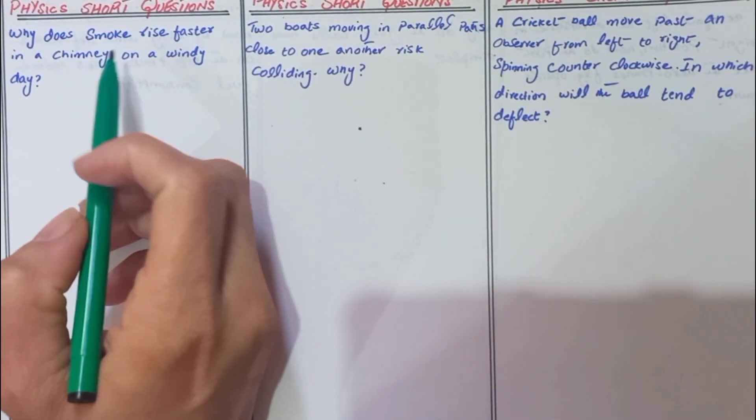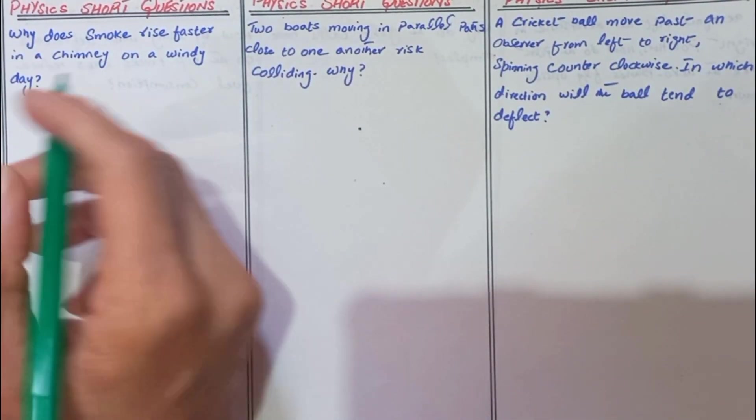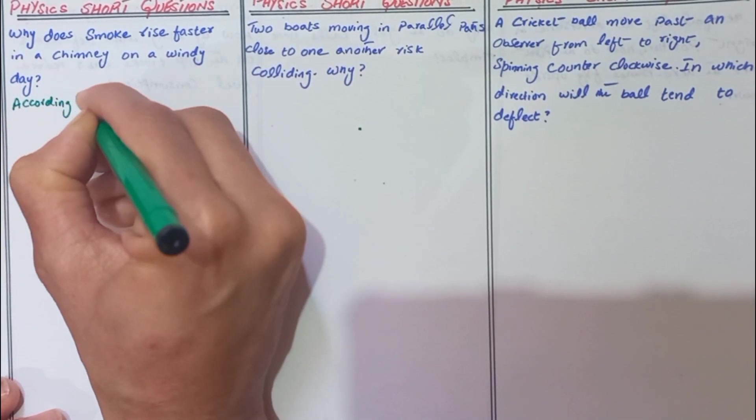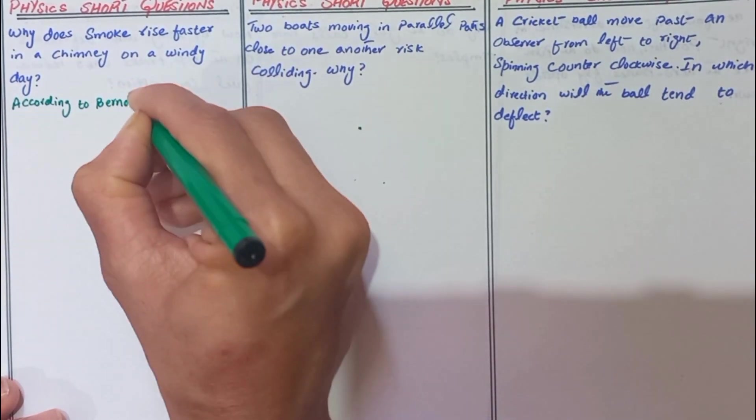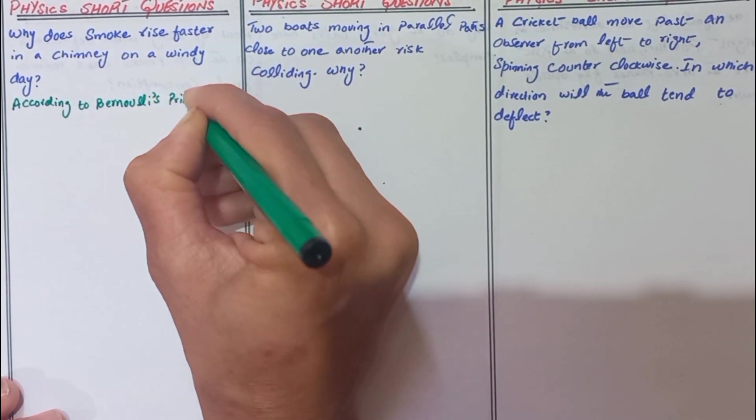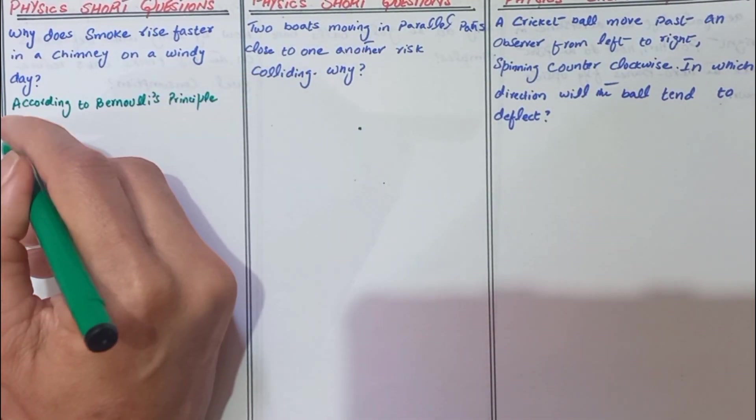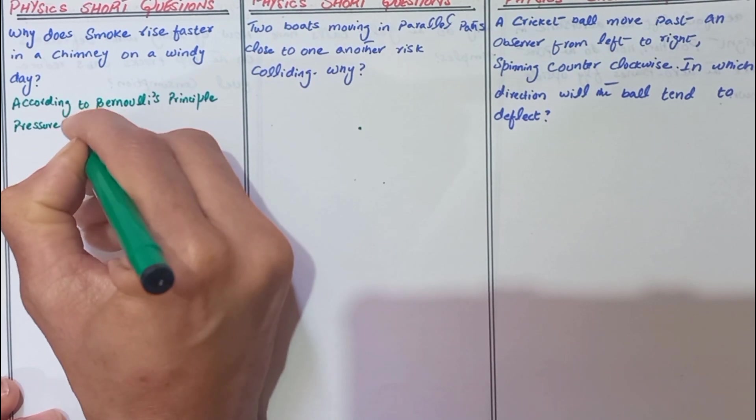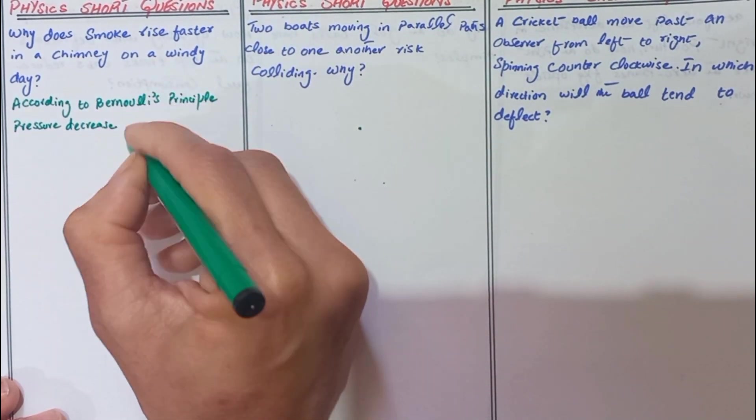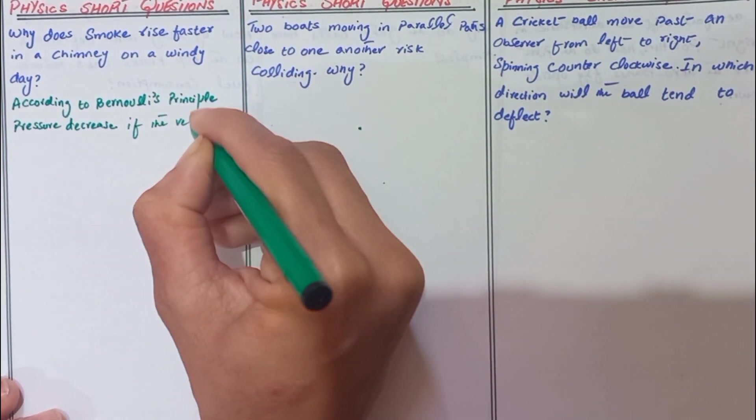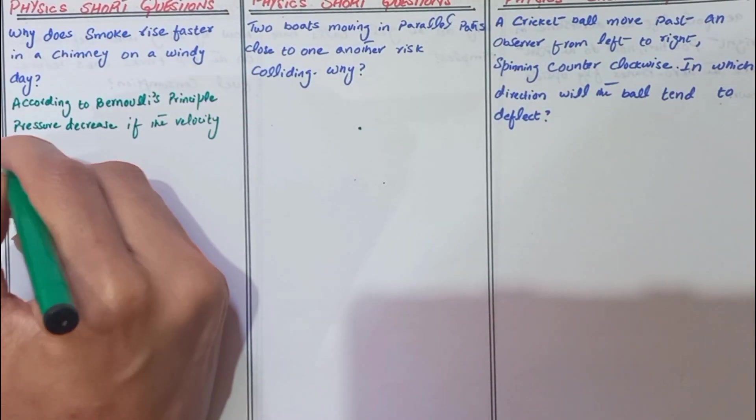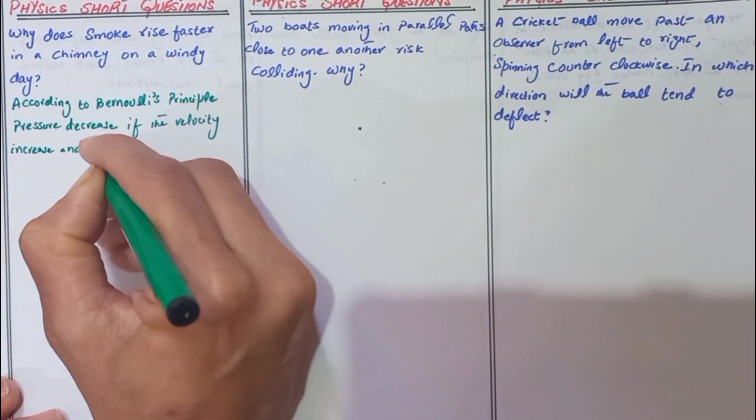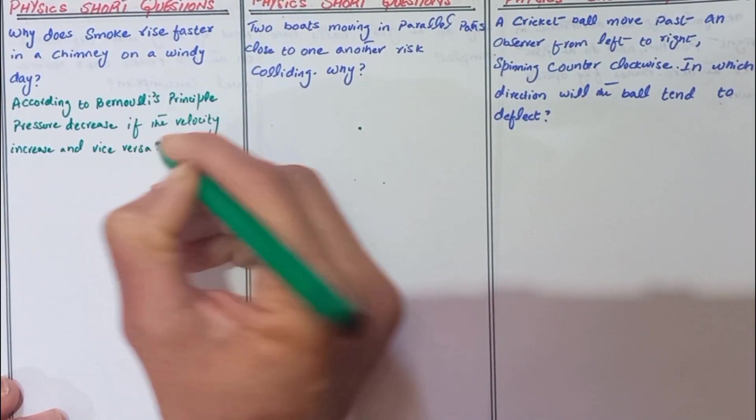Why does smoke rise faster in a chimney on a windy day? First we know about the Bernoulli principle. According to Bernoulli's principle, pressure decreases if velocity increases and vice versa.